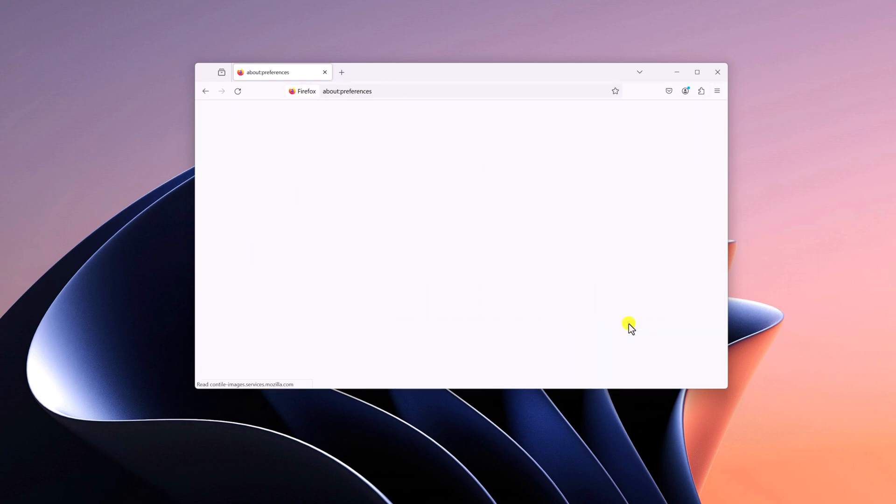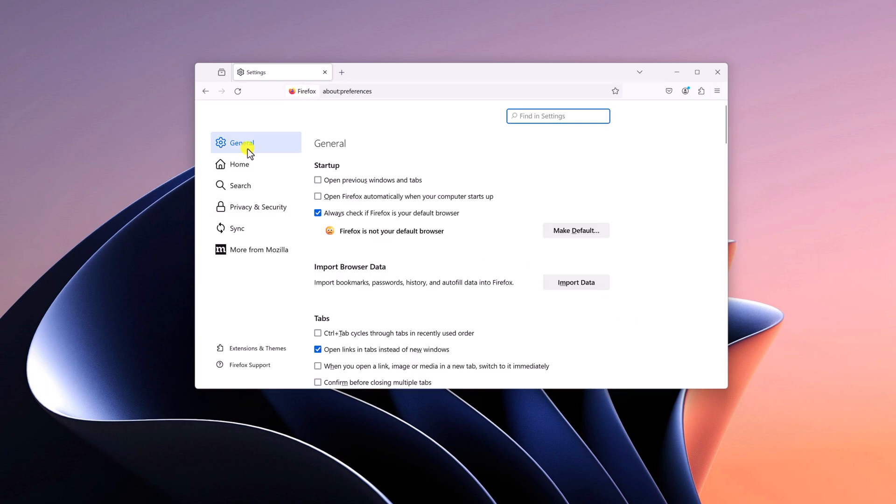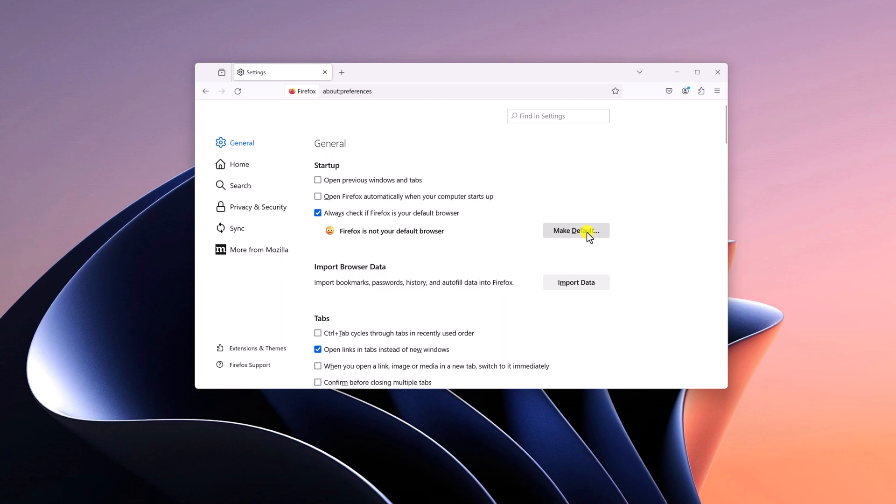Here, click on the General tab and you will find 'Firefox is not your default browser.' Simply click on Make Default option.